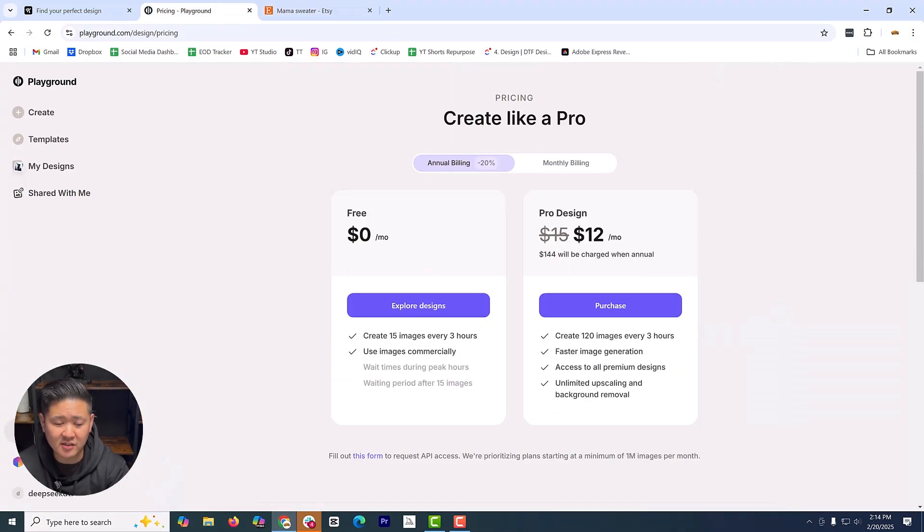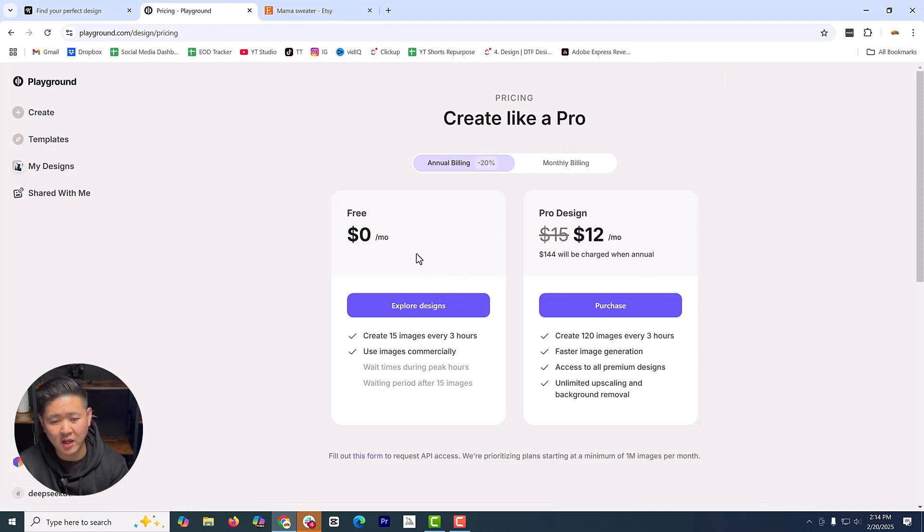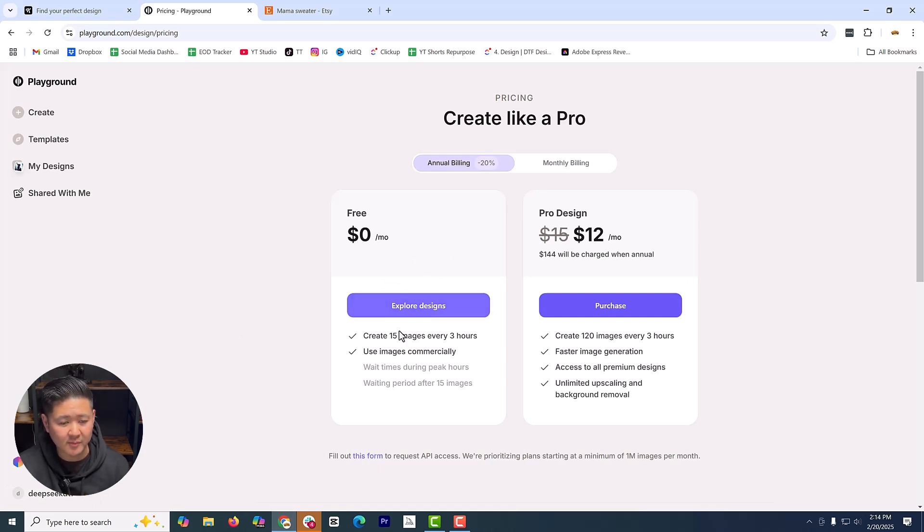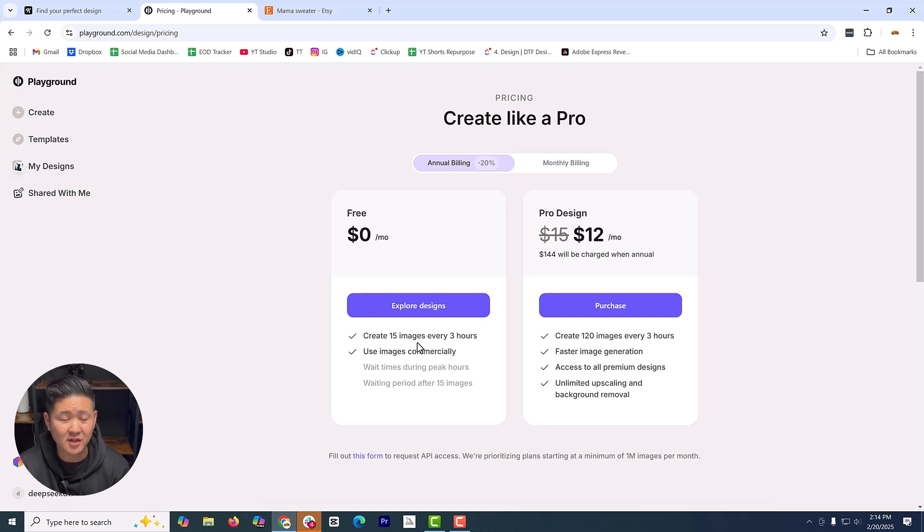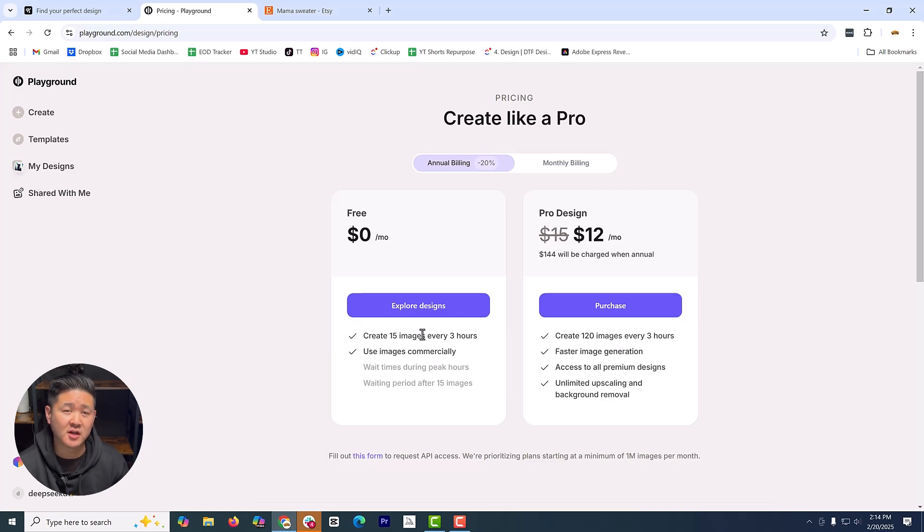So I'm currently logged into their free account. If you look at their different plans, they have a free account, they have a pro account. The free account, as I mentioned, it's plenty for what we're doing. It allows you to create 15 new images every three hours and you can use it commercially. So there's really nothing to lose here.